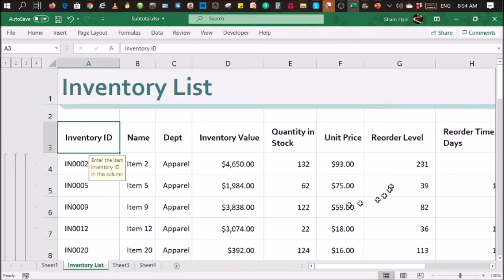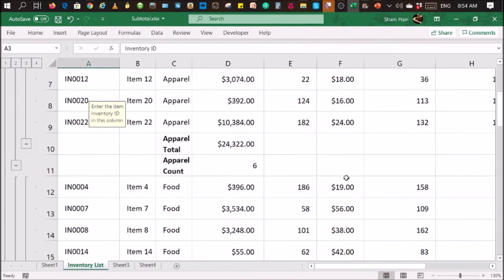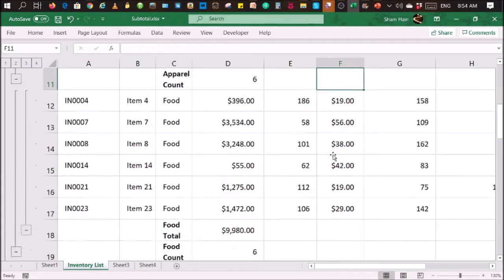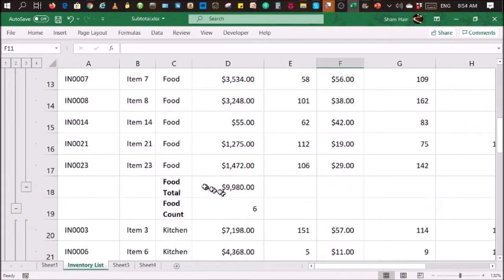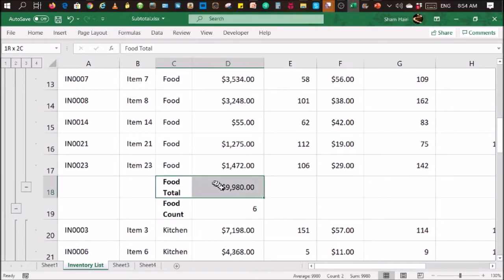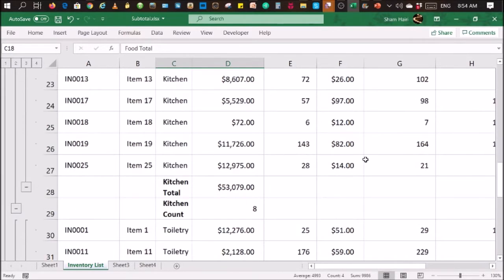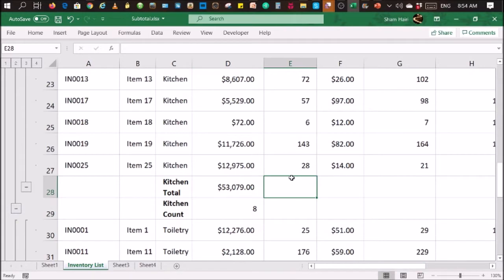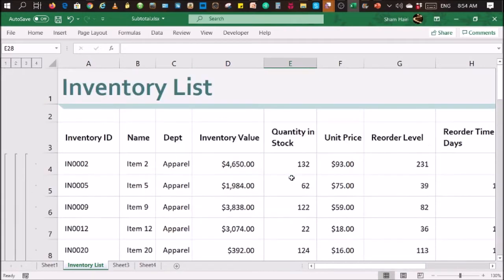Now, I have a table here and as you can see, in this table, I've already created some subtotals. So there you go. Those are the subtotals. Here's another one. Now, however, I don't need these subtotals anymore. So how do I remove them?